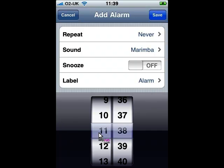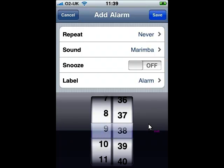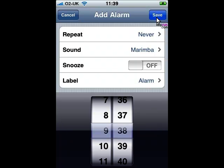You'll see below you've got these kind of rollers here. You can simply drag your finger up and down to change the time you'd like the alarm to be set to. When you're ready, click Save in the top right when you select the time you'd like.